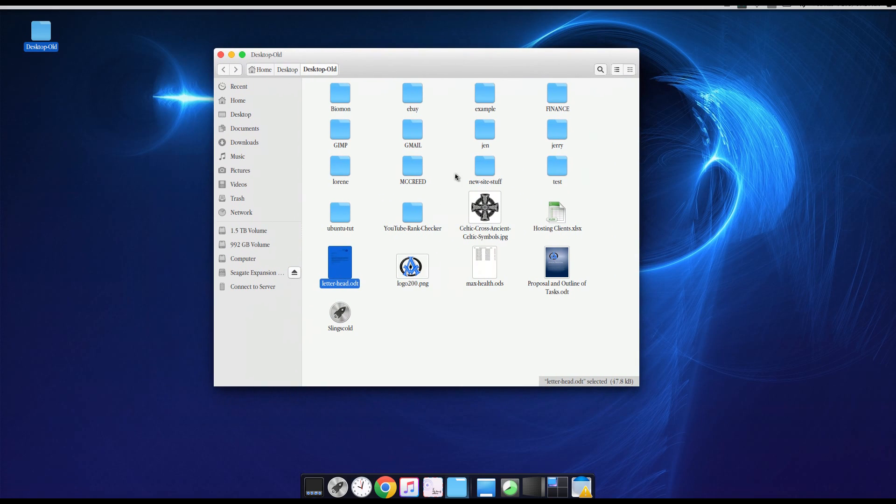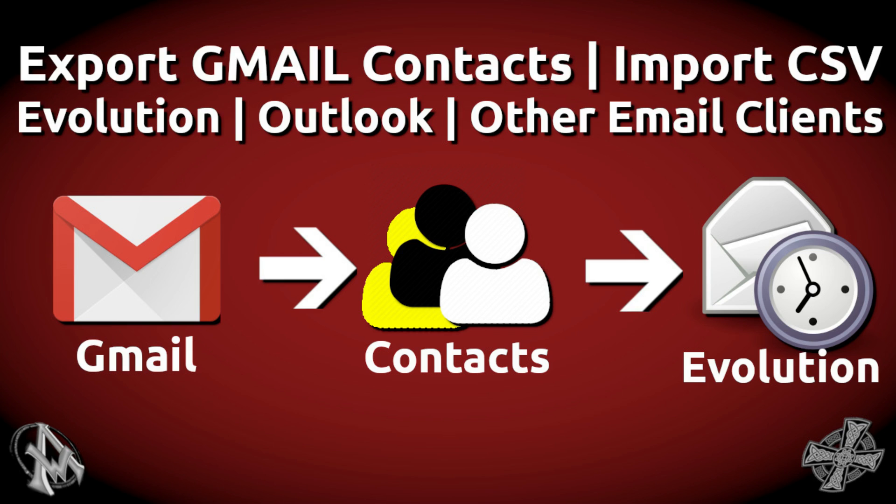This is Max with A1 Website Pro. I hope you enjoyed this tutorial about exporting your contacts from your Gmail contacts and importing them into your Evolution. I will see you guys in the next tutorial. Bye-bye.